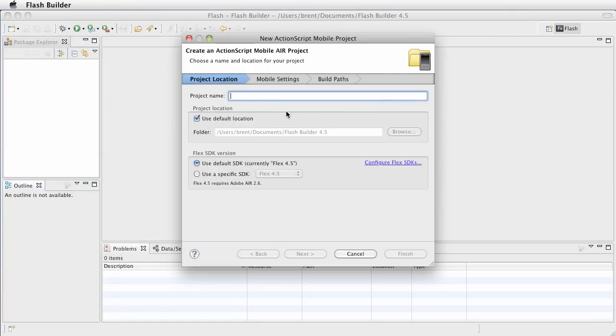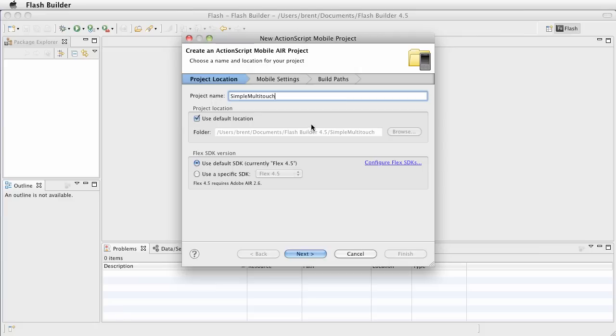For this one, we want to go ahead and give it a name. For this example, I want to call this Simple Multi-Touch. And for the project, we'll use the Multi-Touch API for Air 2.6. This applies to any of the devices. It'll work on Android, Playbook, or iOS. Go ahead and click Next.